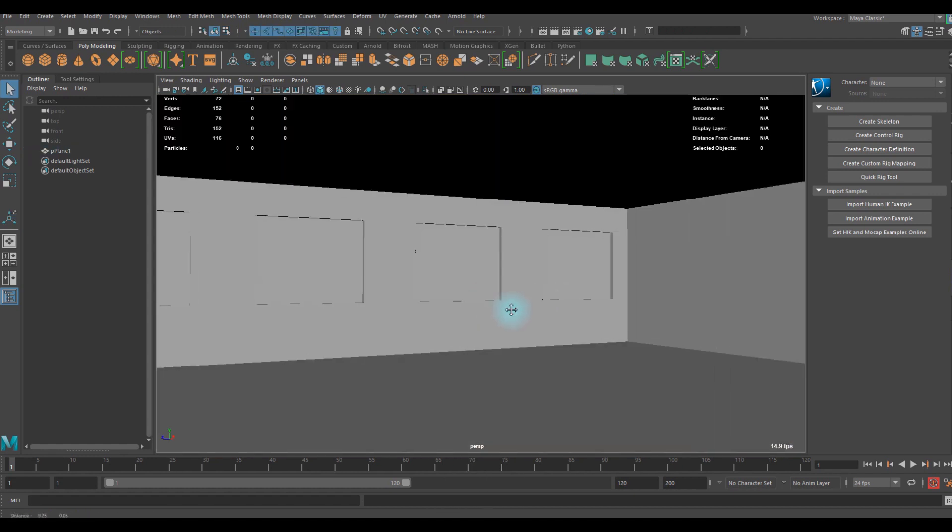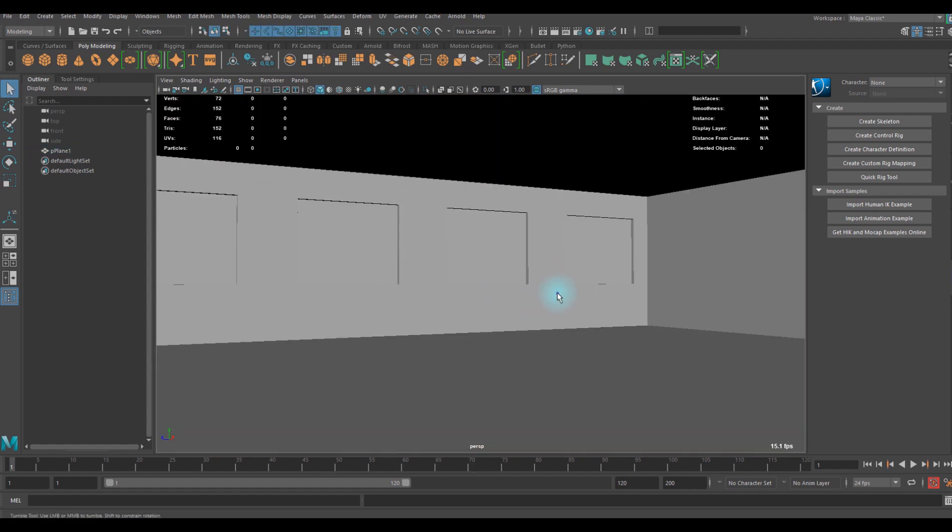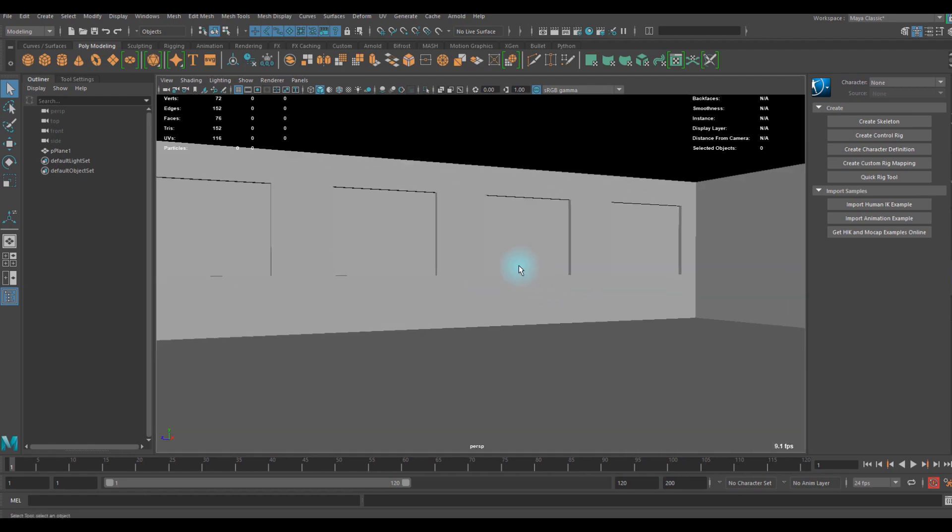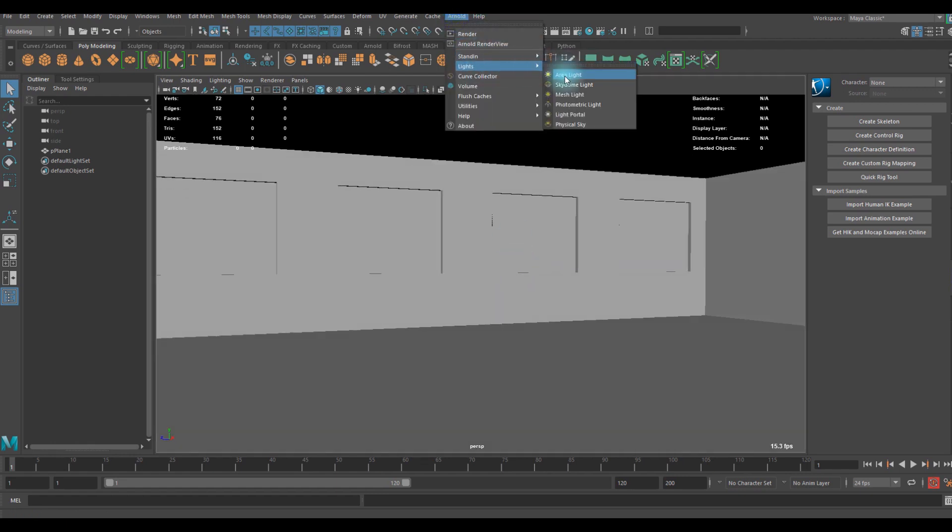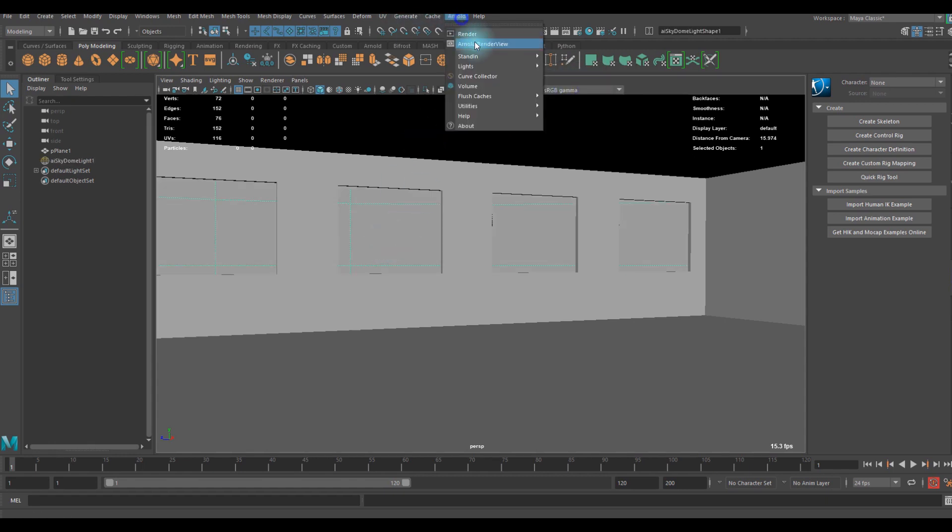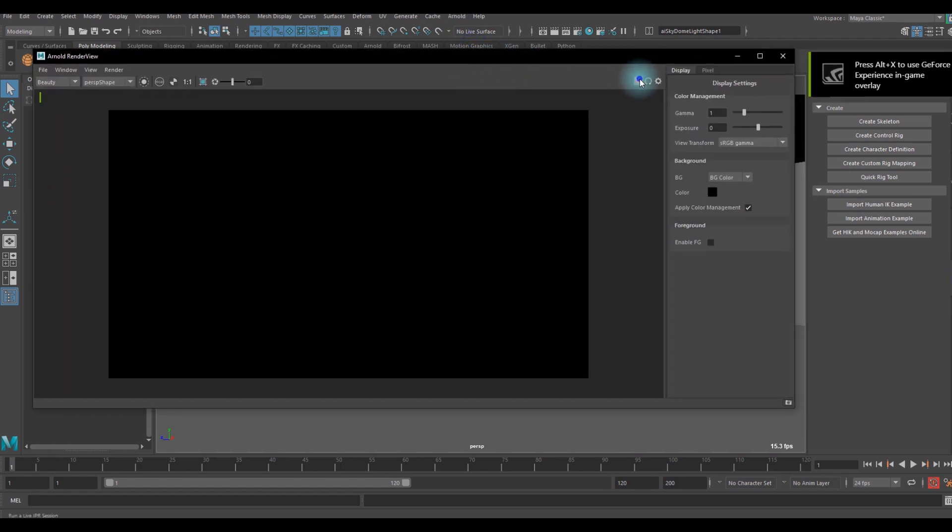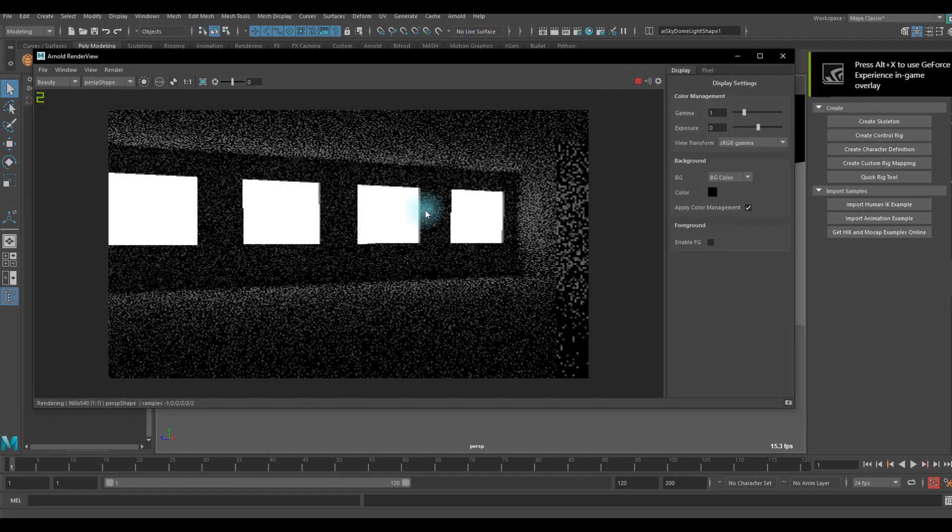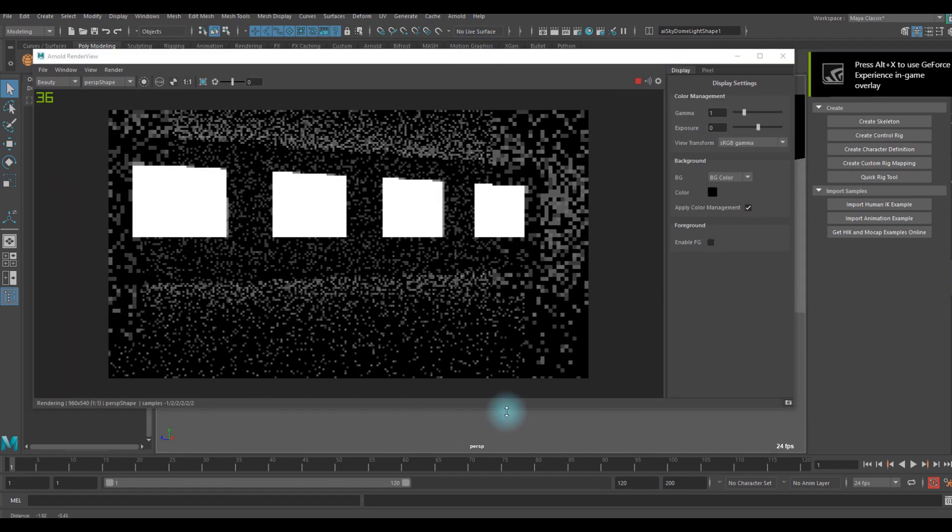Now I created my scene and before I render this out I'm going to add a skydome light. Now we have that and go ahead to the render view. If you run it now you can see this kind of interior scene.